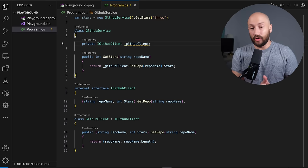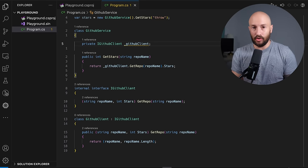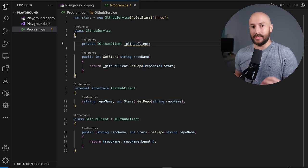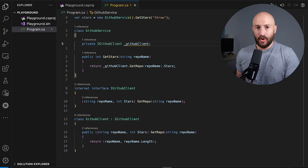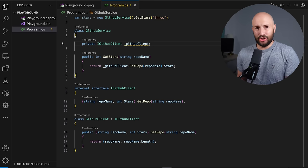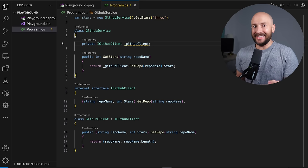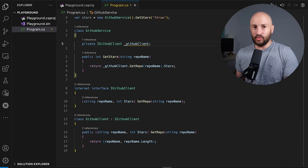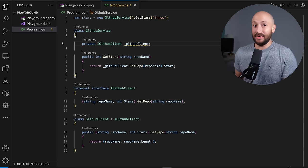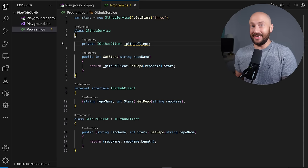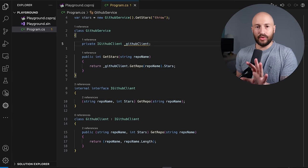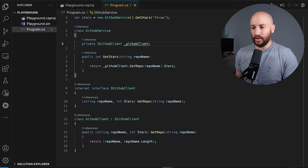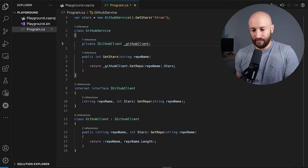And how we can take those principles and apply them to the example we've been looking at. Now let's also talk about how to work with this in your applications.